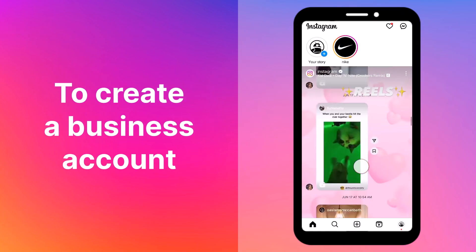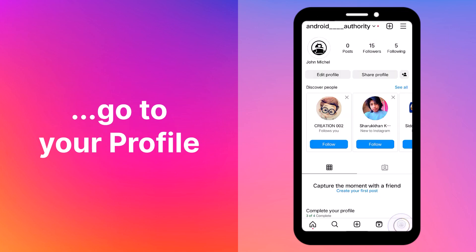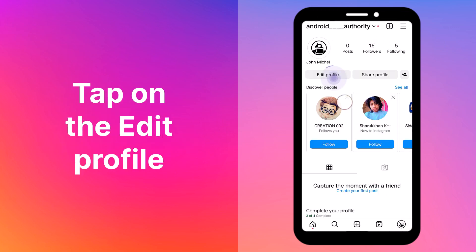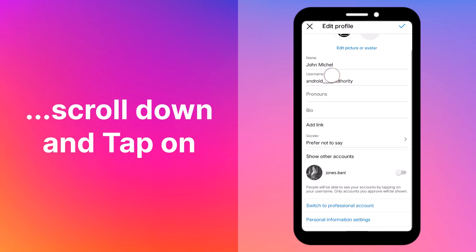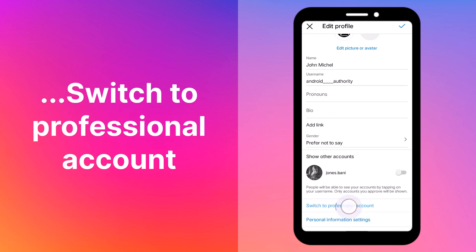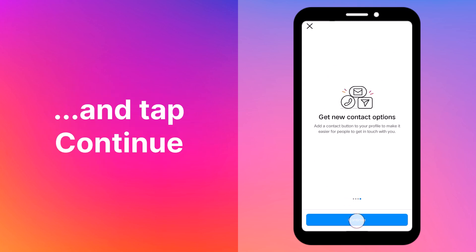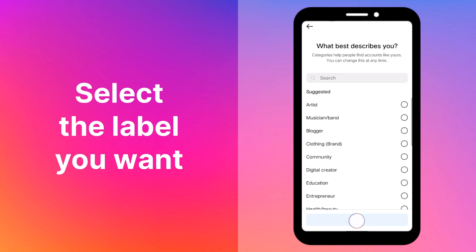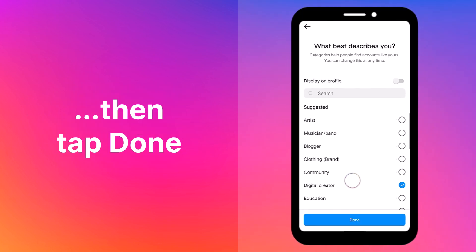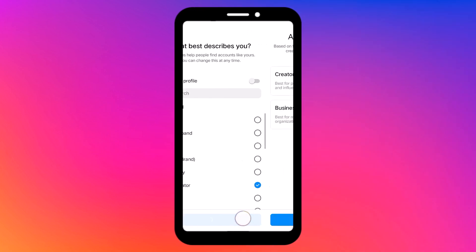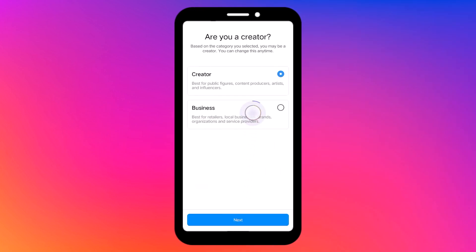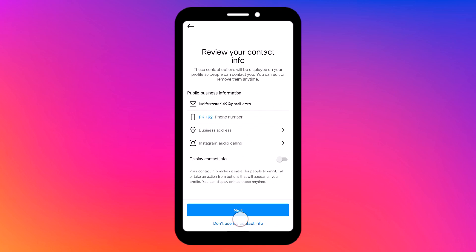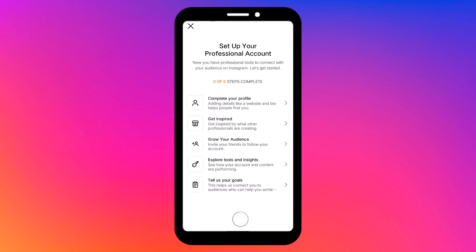To create a business account, go to your profile. Tap on edit profile, scroll down, and tap on switch to professional account, then tap continue. Select the label you want for your business account, then tap done. Here you will need to select your category, such as creator or business. Tap next and then add your contact information such as email, phone number, and business address. That's it.